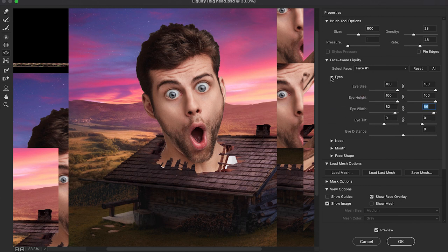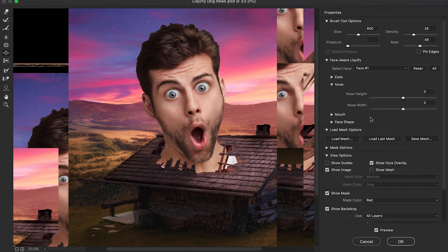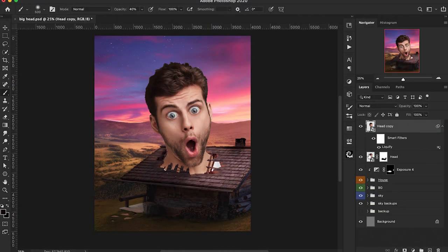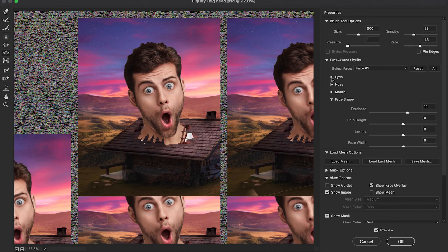Let's jump down to the Nose tab — I just want to shrink the width a little bit, make it thinner. Then for the Face, just for the forehead, we can increase that a little bit and hit OK. This is going to give it a bit more of a cartoon effect — I really like it. I'm actually going to go back in for the eye width and condense that down a little bit, as it's a bit too much, then hit OK.